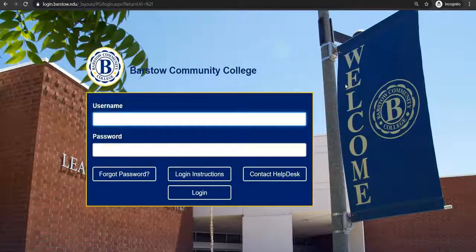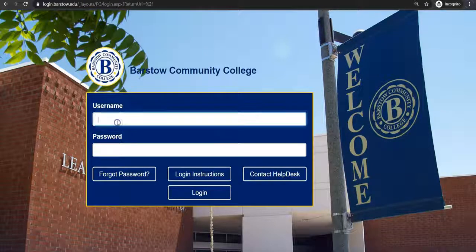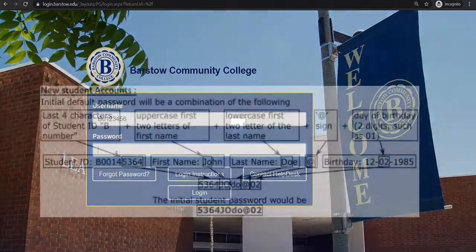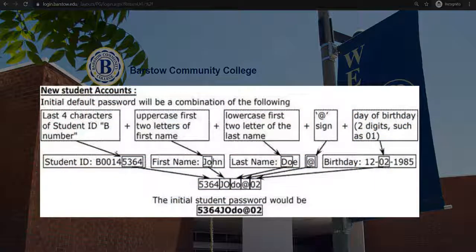Next, sign into the myBCC portal with your login credentials. Your username is your B number. Your initial password is a combination of the following: the last four characters of your B number,